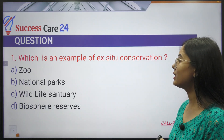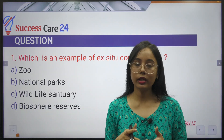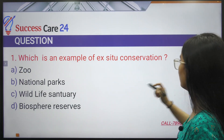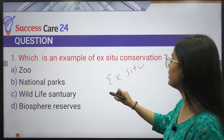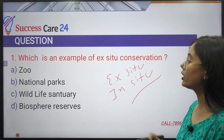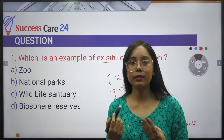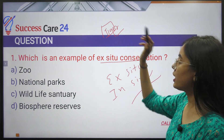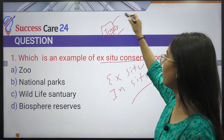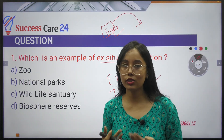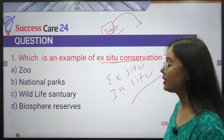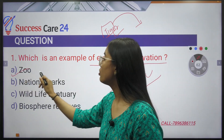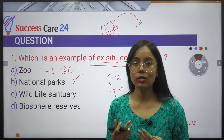The first question is: which is an example of ex-situ conservation? There are two types of biodiversity conservation — ex-situ and in-situ. Ex-situ conservation means protection is provided outside the natural environment where the species naturally occurs. A zoo or botanical garden is an example of ex-situ conservation.